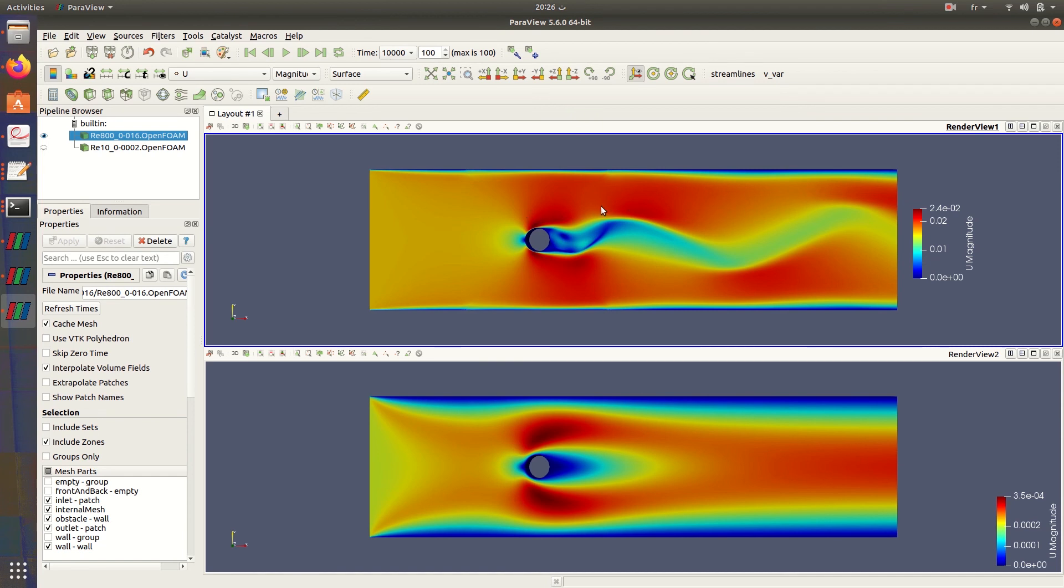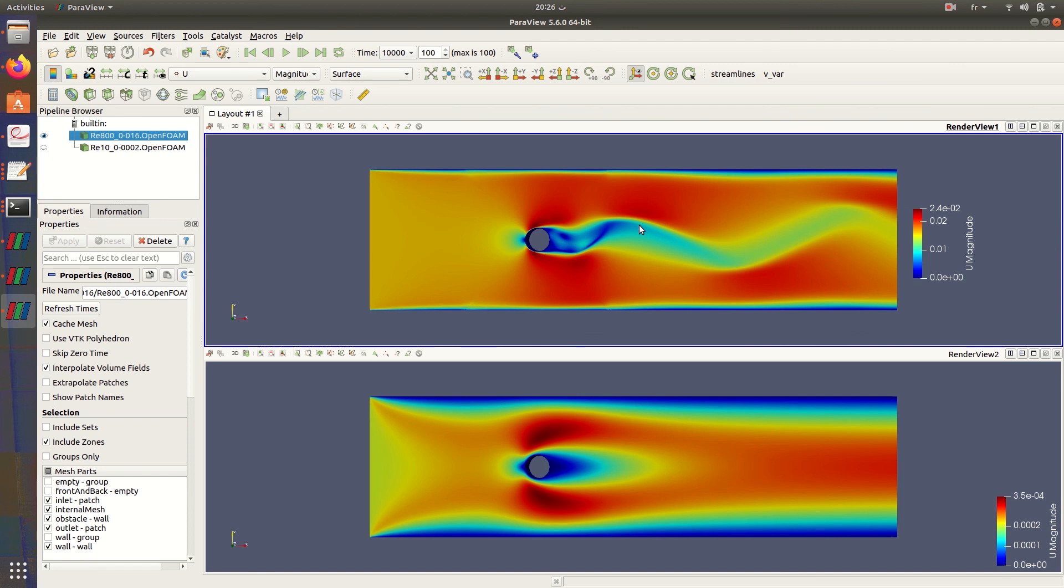Here it's kind of distributed with the flow. It continues being maximal. Here we have just this zone with a small velocity. Here we have like vortices that are keeping the same shape of the minimal velocity.